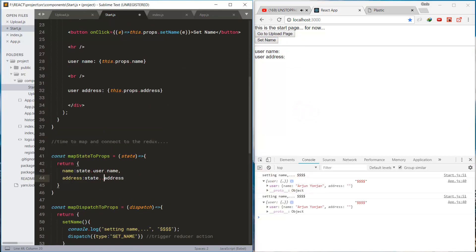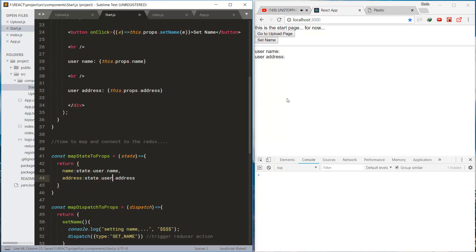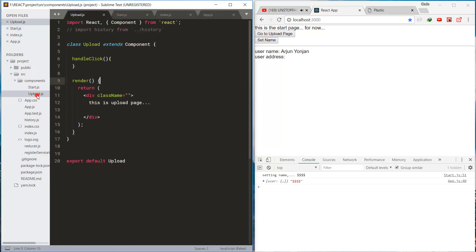So, we need to use the user property. Yeah, the changes are coming.